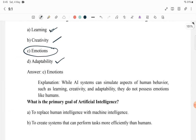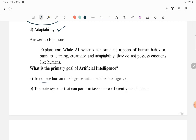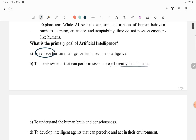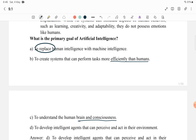Next question: What is the primary goal of AI? Option A: to replace human intelligence with machine intelligence — no, that is not the goal. Option B: to create systems that can perform tasks more efficiently than human — this could be an option. Option C: to understand the human brain and consciousness — not the primary goal. Option D: to develop intelligent agents that can perceive and act in their environment. The primary goal is to develop intelligent agents that adapt themselves according to the environment.